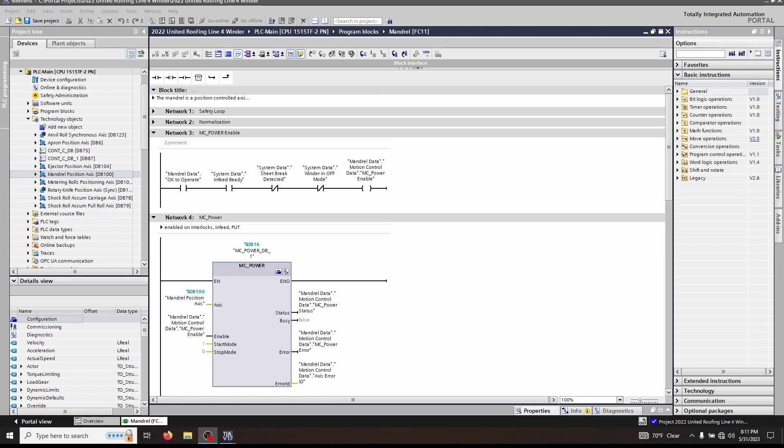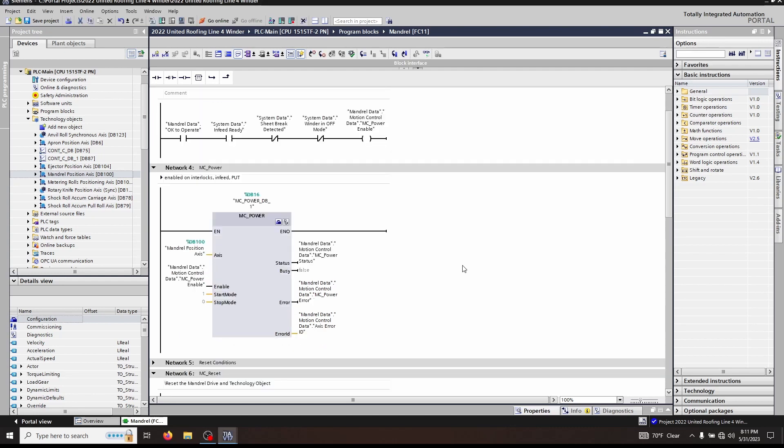Let's start off by talking about MC_Power. Again, these blocks are part of an active program running on a real piece of equipment, so everything that you see here actually runs as it's supposed to.